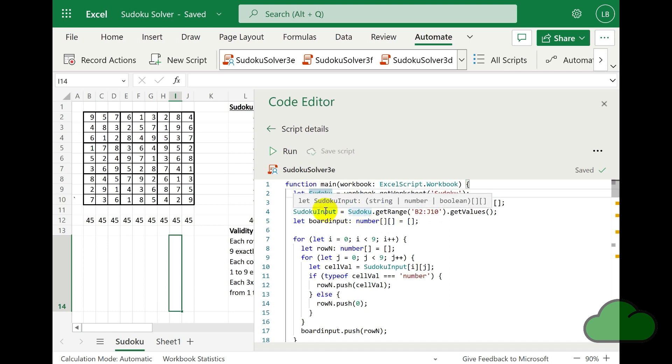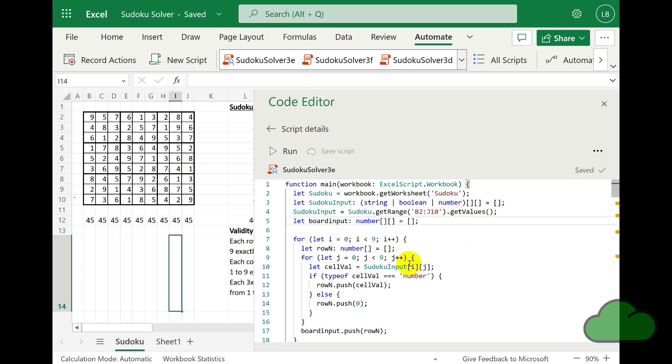In the for statement here, I am taking the values from the sudokuInput array and pushing them into the boardInput array. I am testing the type of the value first.